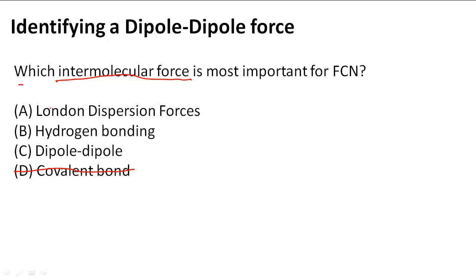That leaves A, B, and C. We can cross off B because there are no hydrogens present that would form hydrogen bonding, so B is out of the running.